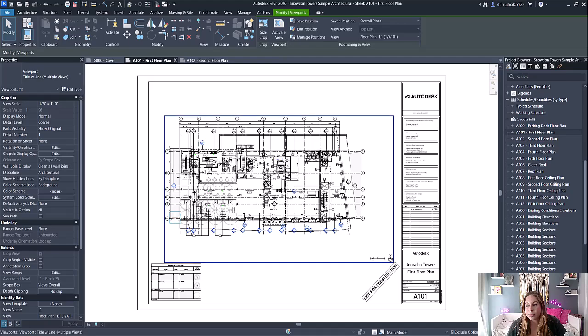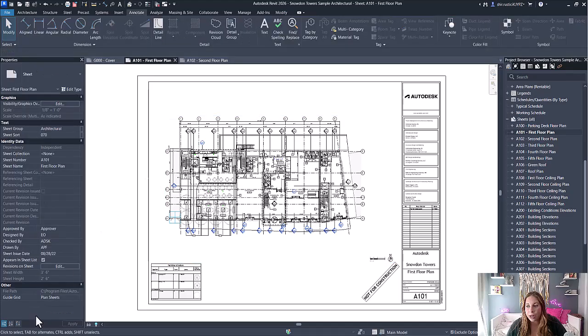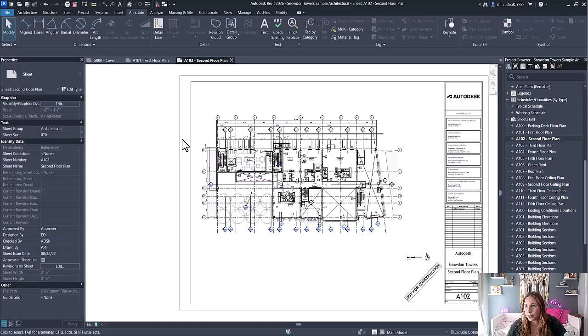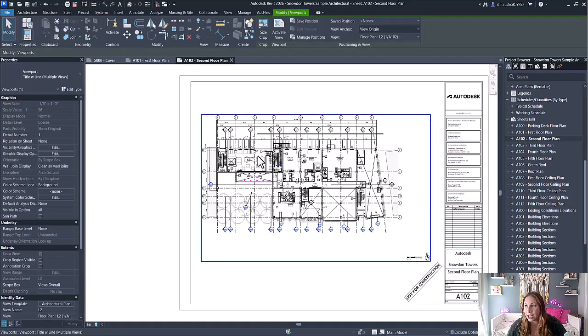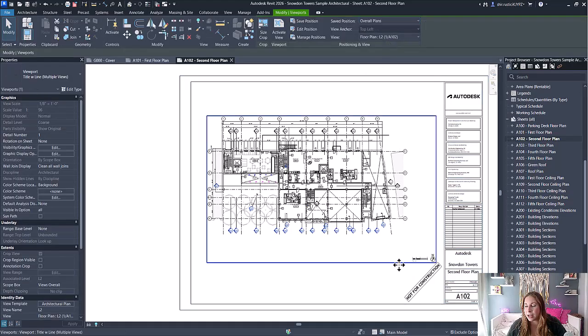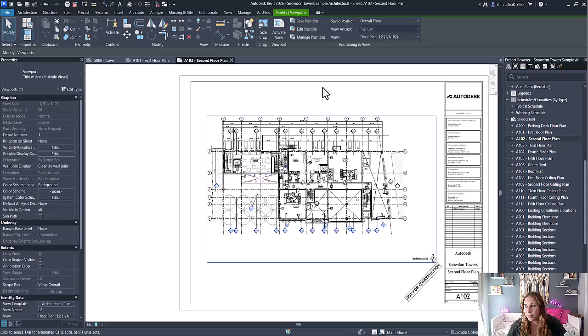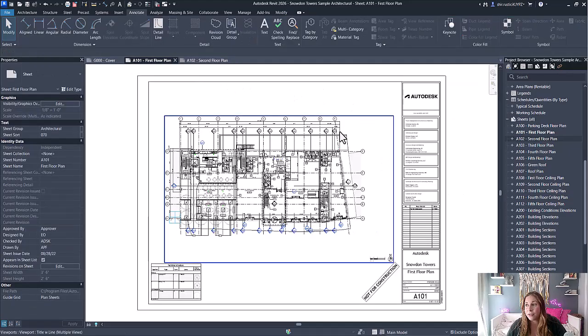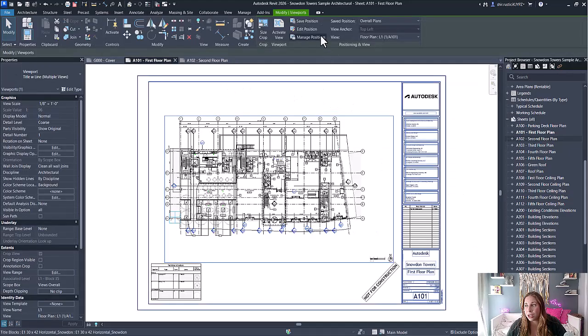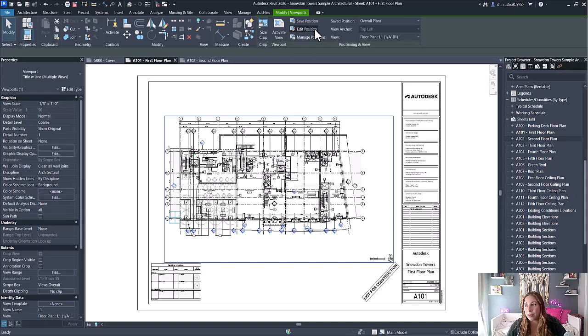Now when I go to other views, I can select them and specify that saved position. And if I ever need to change that saved position, I simply hit edit position, move it where I want the position to be, and hit finish.